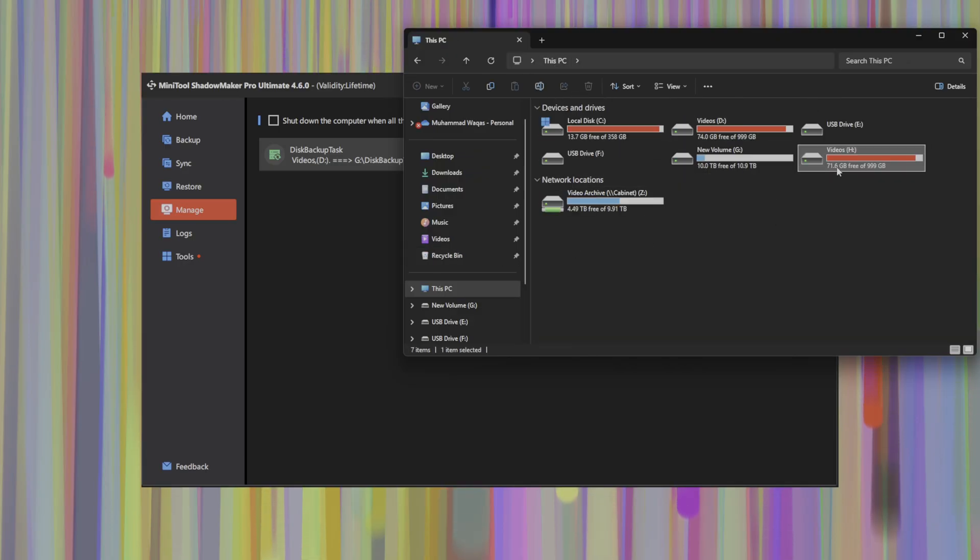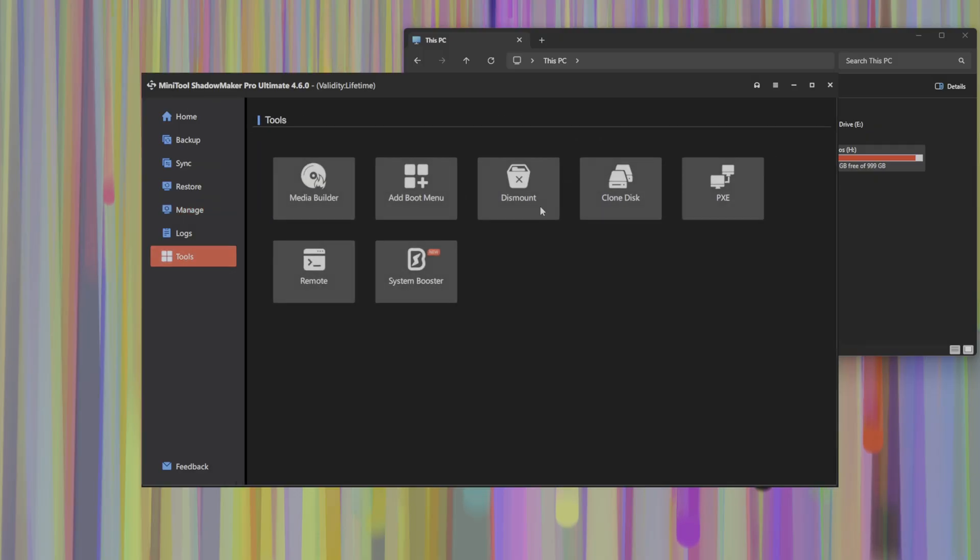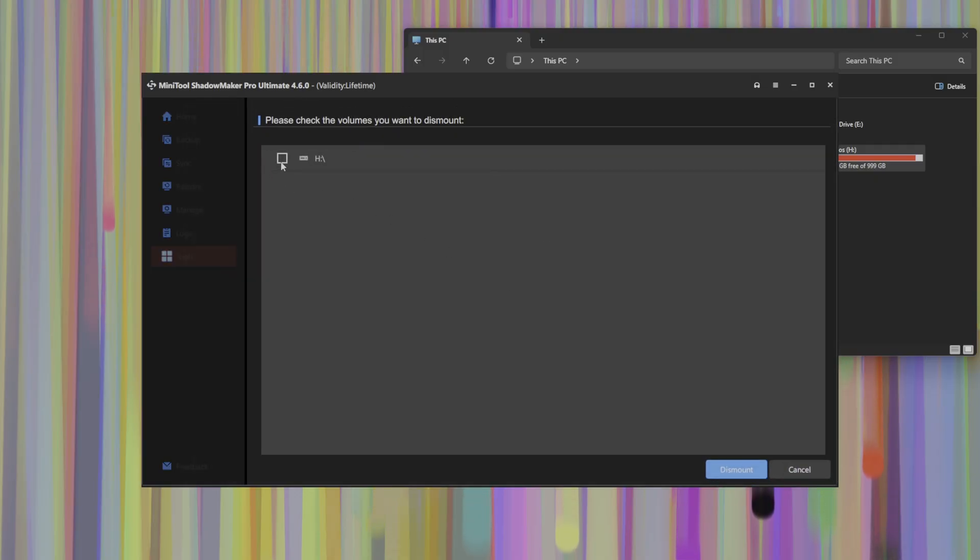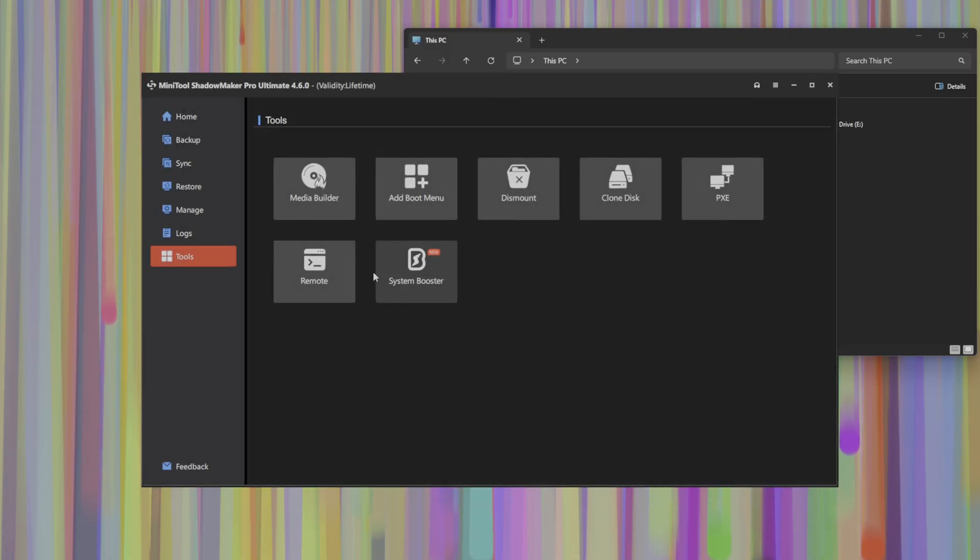Once you're done with this, you can head over to the tools tab, click dismount, be sure to select the drive that was mounted and dismount in order to safely remove the mounted image so that you're not actually ending up with corrupting your backup or your data.